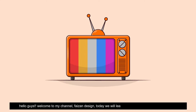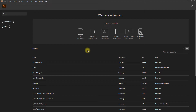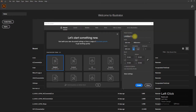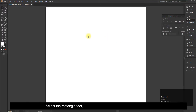Hello guys, welcome to my channel Phase on Design. Today we will learn how to design a vector in Illustrator. Let's create a new file using the shortcut Control plus N, or simply click on the Create New button.